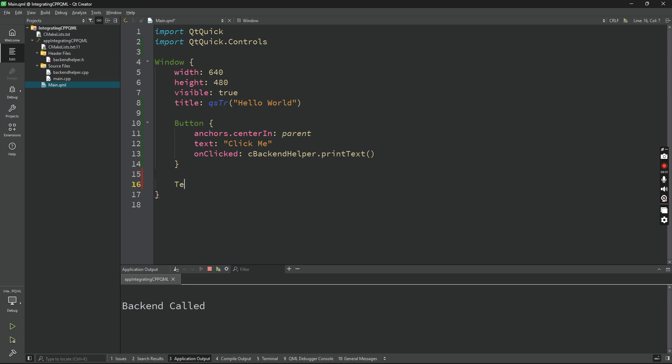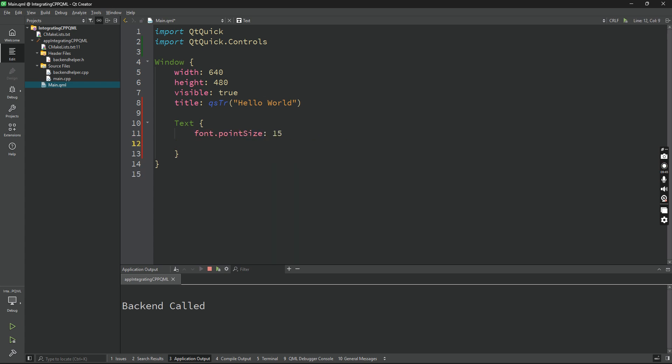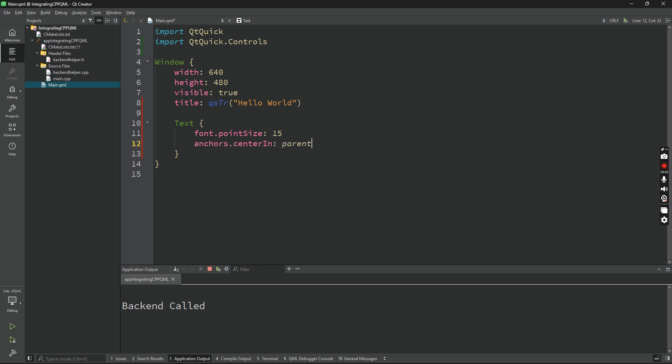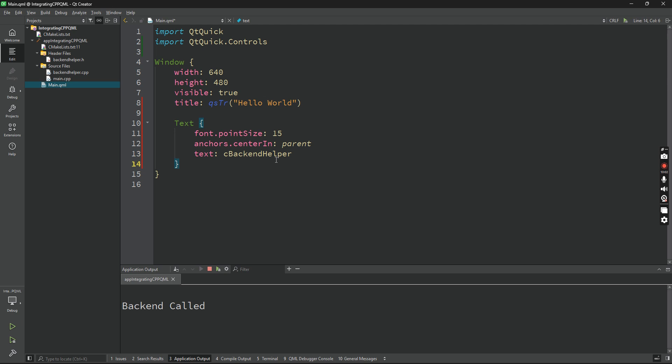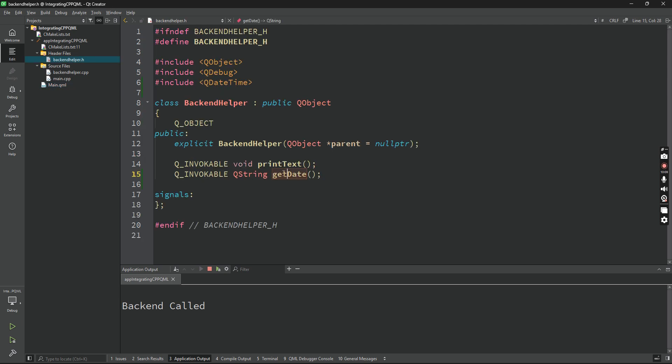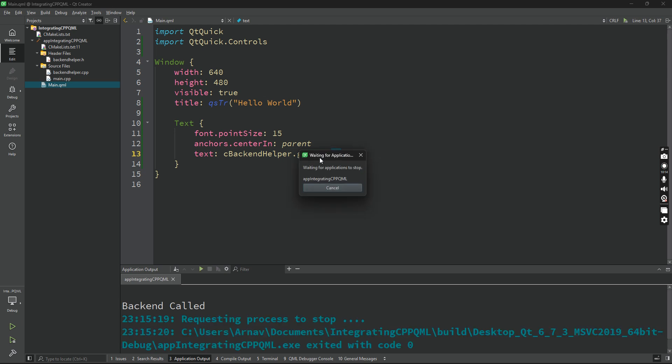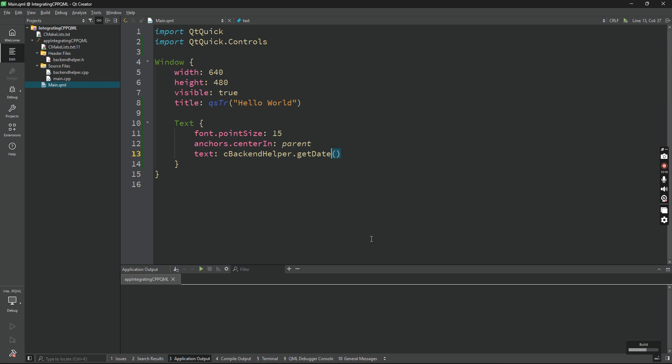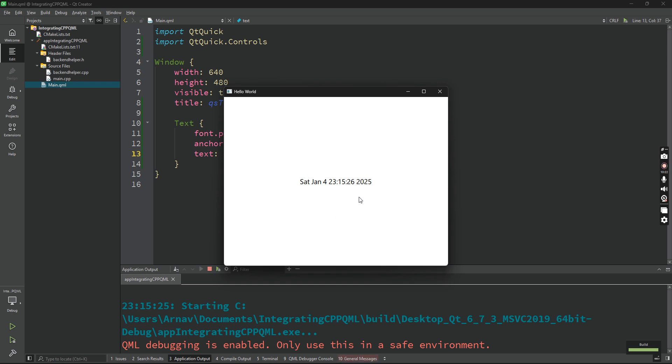Now let's add a text. Let's add a text or a label, or let's say text. Remove this button. And let's say font.pointSize 15. And the text will be getting it from backend, so cBackendHelper - I hope you remember we added a context property cBackendHelper - cBackendHelper.getText. That was our method. We made it Q_INVOKABLE, and sorry, getDate. Yeah, getDate. My bad. Now let's send the application, clear this, and we are getting the current date. We got it from the backend.